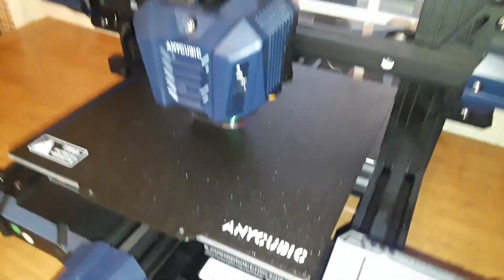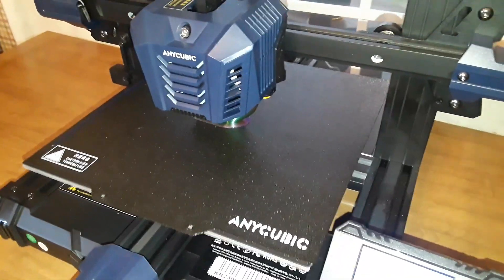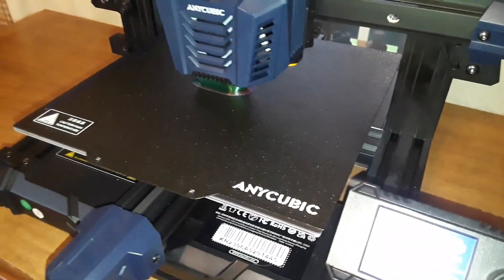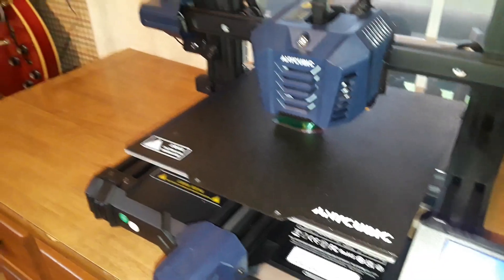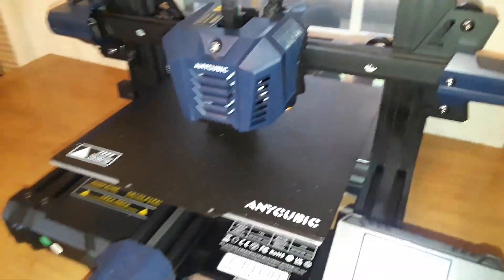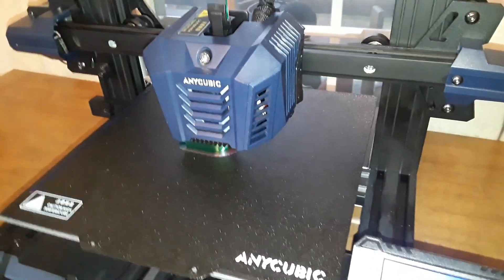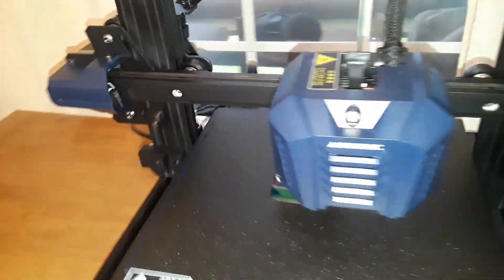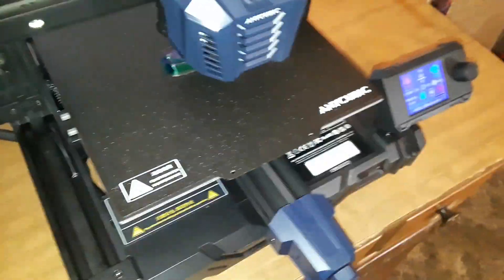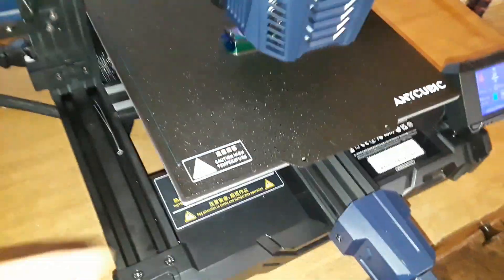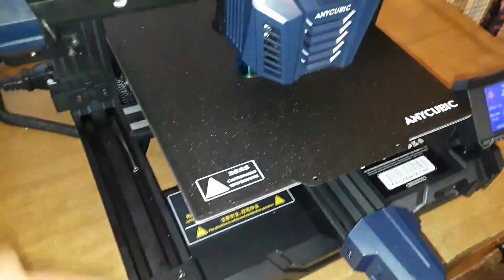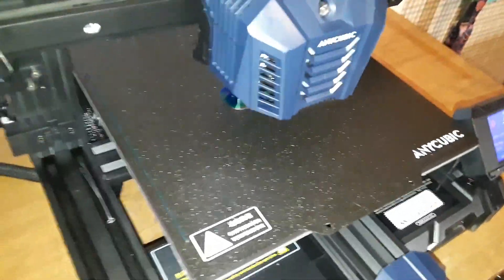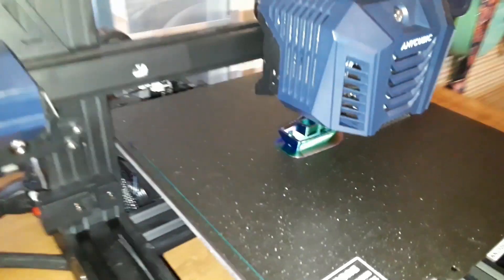Now the bane of my existence in 3D printing thus far has been bed adhesion, even back from the Anet days where you sprayed it with hairspray or used a glue stick, blue painters tape, piece of glass, the hundred things. But it's always been a problem. Now the last printer I had and this one, they have the PEI coated spring steel bed that hooks onto the magnetic build plate. I have not had a single problem with this.